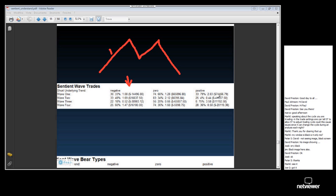Under zero or neutral underlying trend conditions, wave 1 proved to be very profitable — it made $66,000. And under positive underlying trend conditions, wave 1 did even better — it made $74,500.